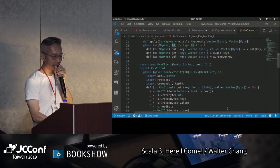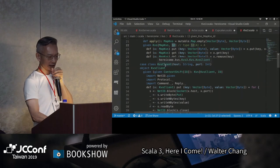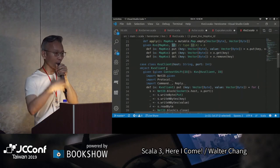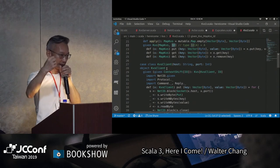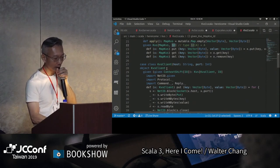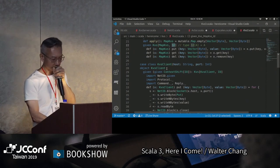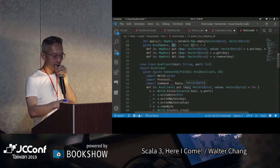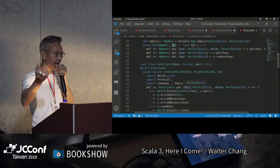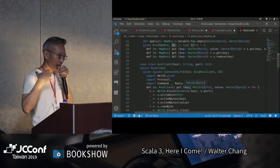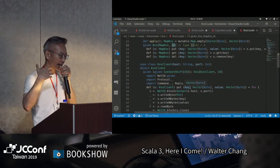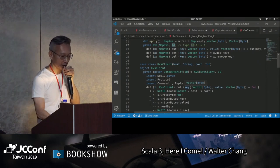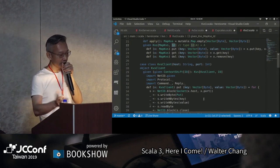可是我們在這邊有另外一個KVS的implementation，它基本上是透過網路來取到它的key value pair。所以我們這裡有透過網路，我們有一個KVS的server，然後透過這個TCP的socket，來取到我的key value pair。